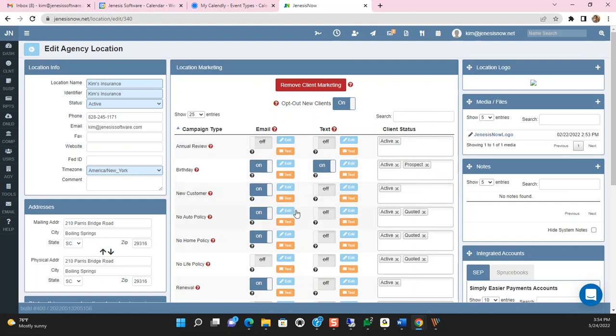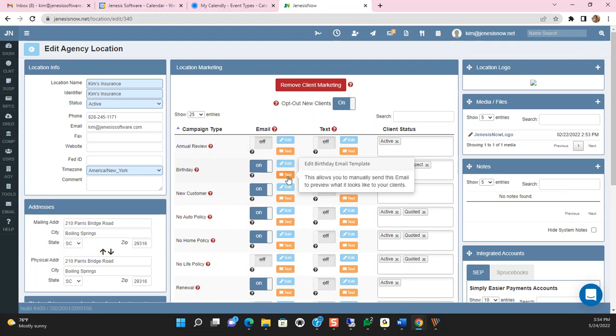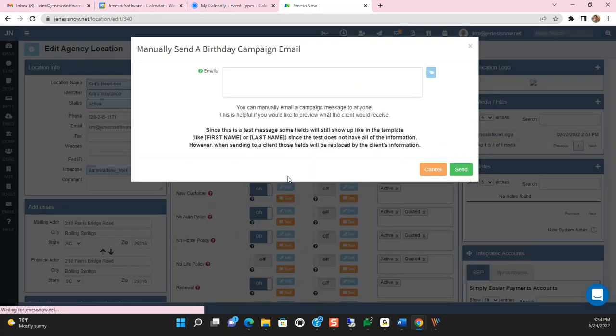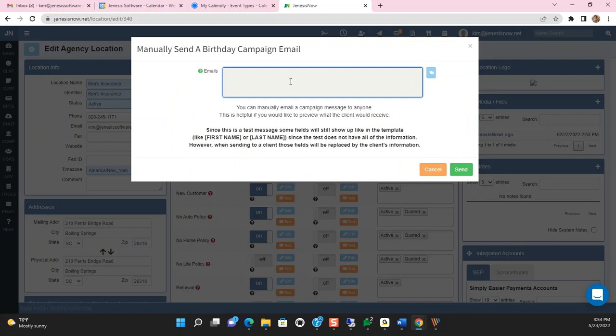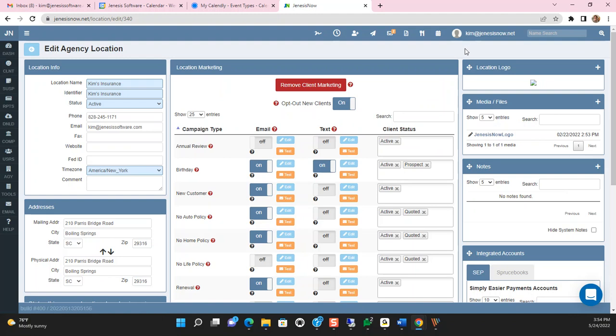Now, before you send any of these marketing campaigns out to your clients, I would suggest you utilize the Test feature. The Test feature will allow you to type in, let's say, like your email address. Once you click Send, you will see what your clients will receive upon utilizing the marketing campaign features.